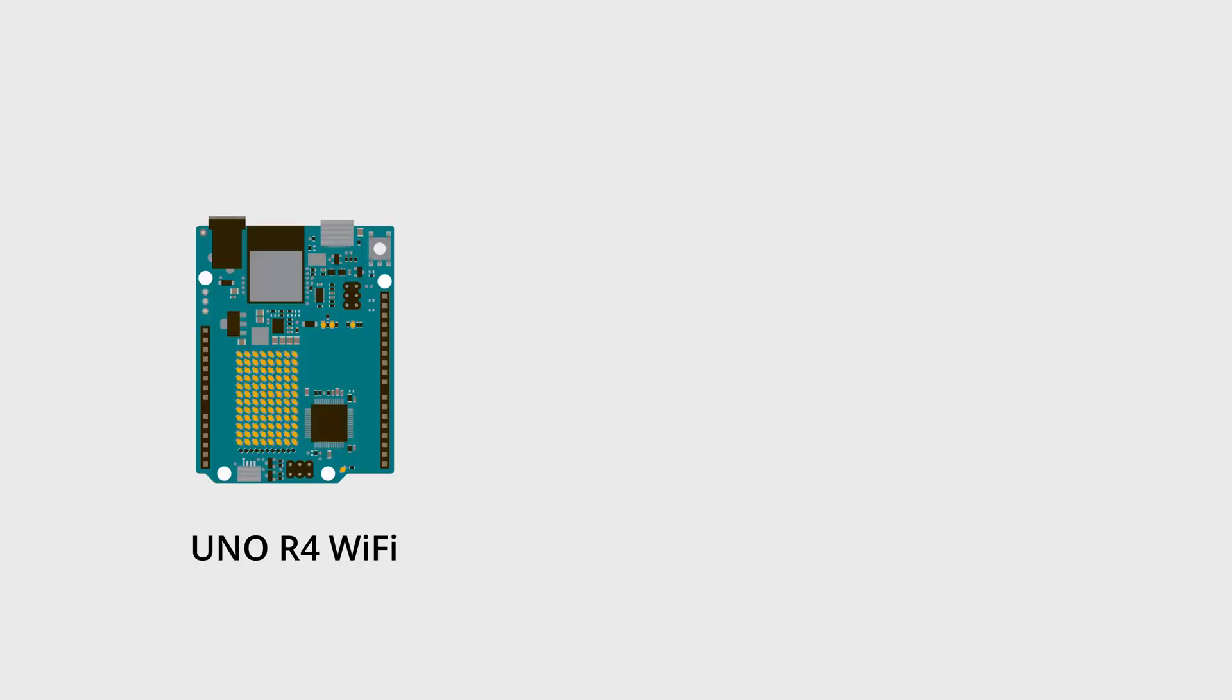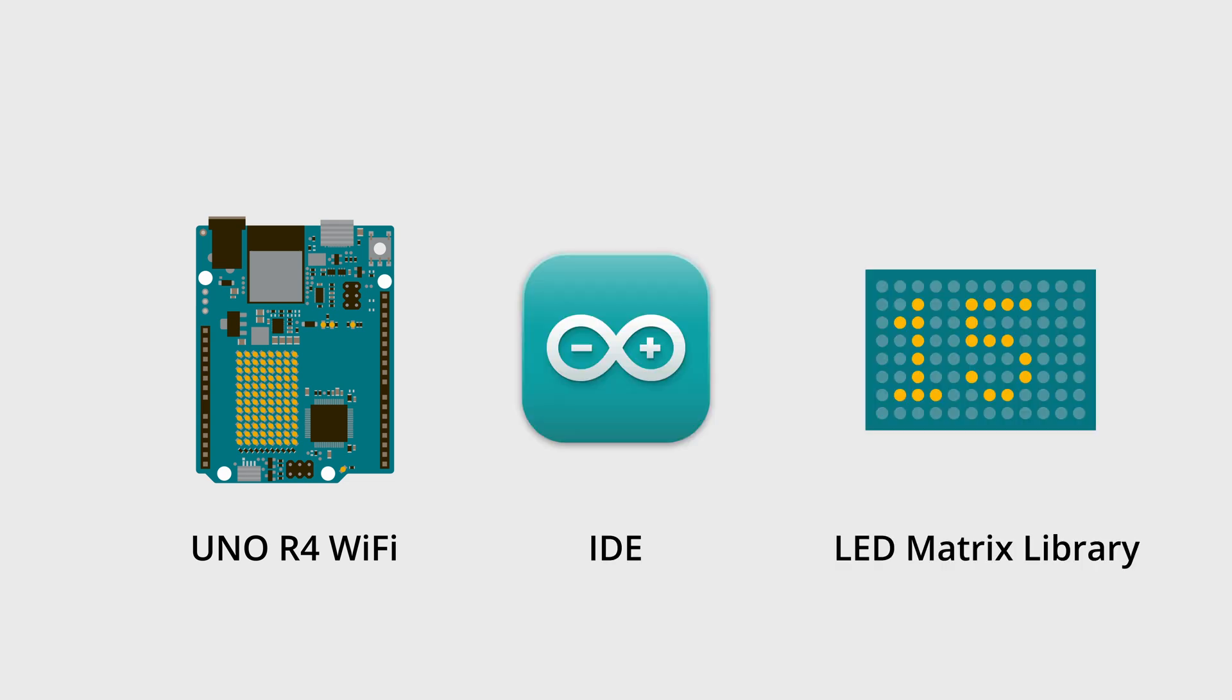For this tutorial you will need an Arduino UNO R4 Wi-Fi, the latest version of the Arduino IDE, and the Arduino LED Matrix library.